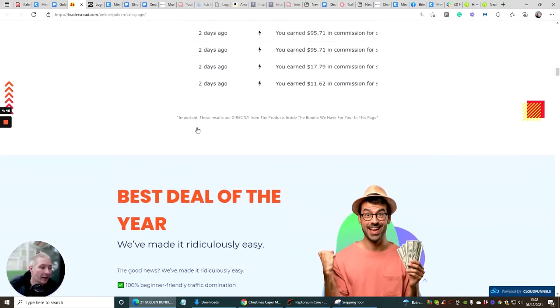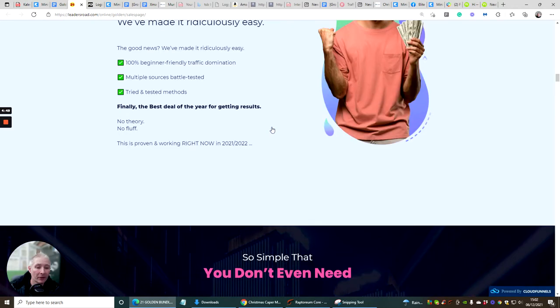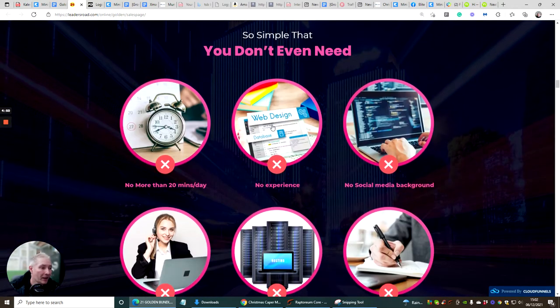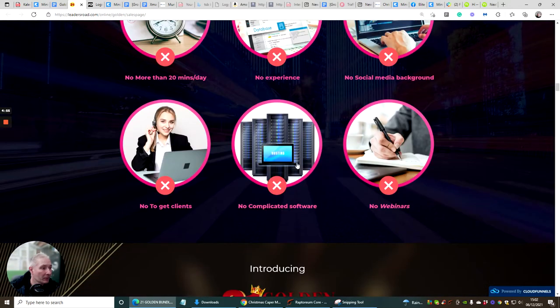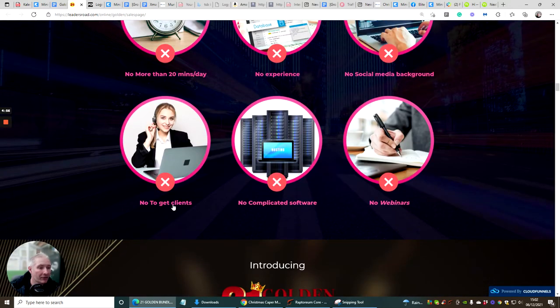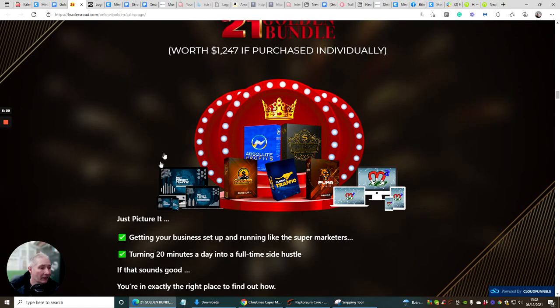You don't even need no more 20 minute day, no experience, no social media background, no get clients, no complicated software and no webinars. All these are built here for you to be able to start tapping into and start using.